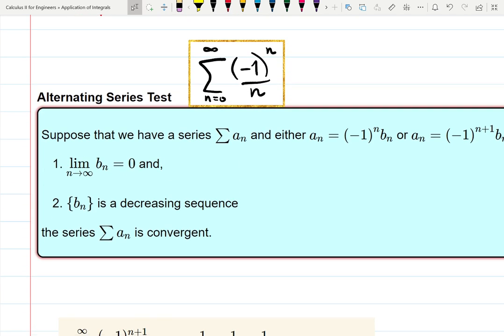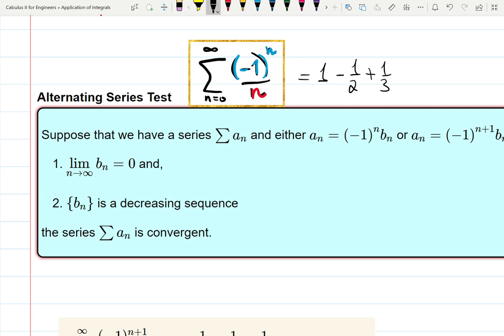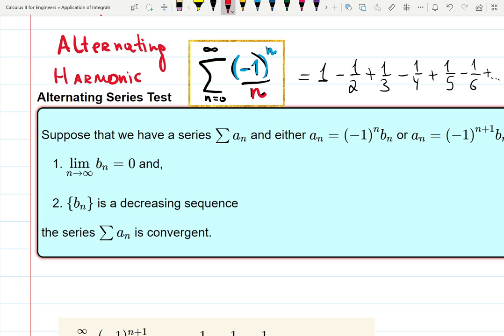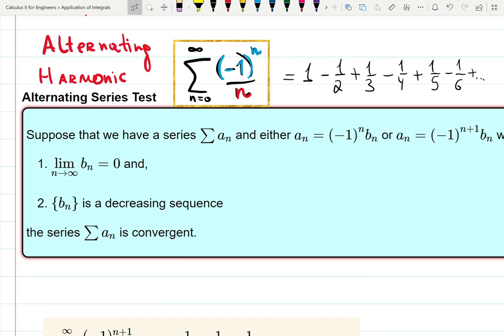Now let's talk about the alternating harmonic series. The alternating harmonic series is still one over n, but now I have the alternating piece (-1)^n. This means at n=1 I still have one, but then I will have minus one half, plus one third, minus one quarter, plus one fifth, minus one sixth, and so on — the sign is alternating. You might say it probably still diverges, but actually it converges. This is a very interesting example of a convergent series.